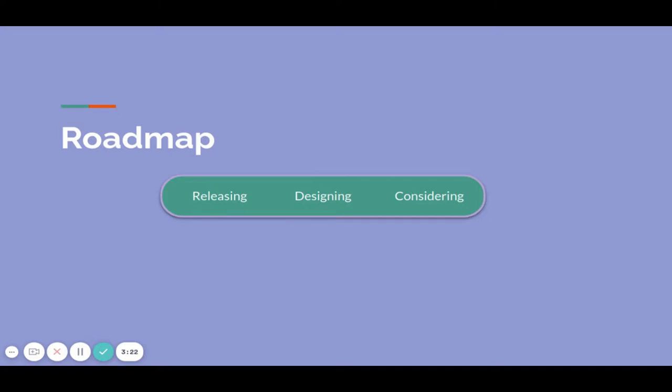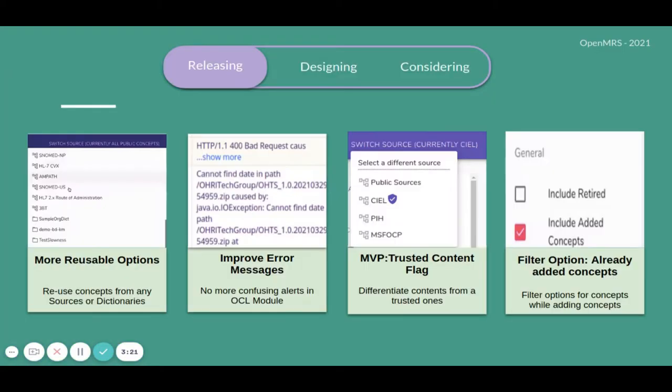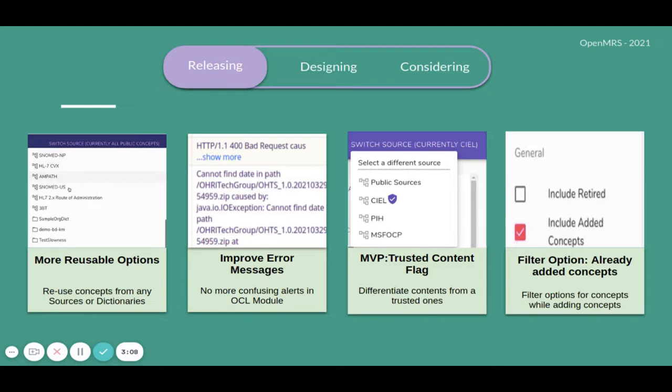Let's quickly view our roadmap. These are the features which are in our release stage, which includes more reusable options to reuse concepts from any sources or dictionary, improved error messages which means no more confusing alerts in OCL module, MVP for trusted content flag to differentiate content from other trusted ones, and filter options for already added concepts while adding concepts from other sources and dictionaries.